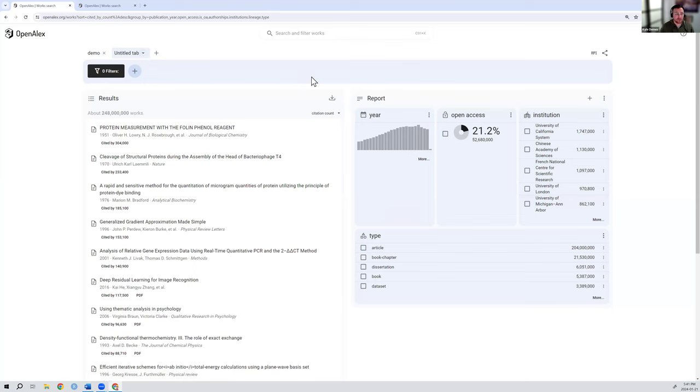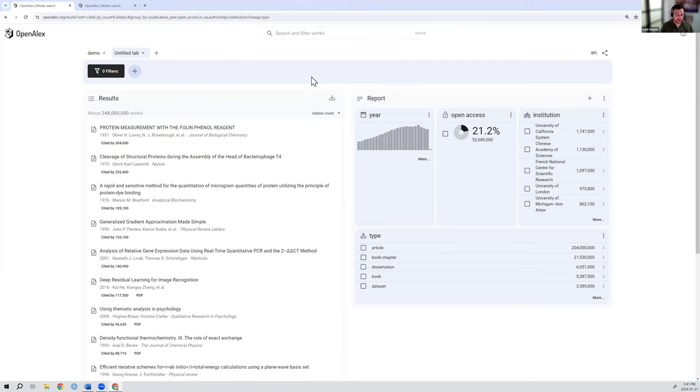So I hope this was a helpful high level walkthrough of the new user interface. We're going to be setting up these quick hit tutorials that have videos answering very specific questions like how do I find a particular journal. So if you do have questions, please feel free to reach out and we'll create videos for that. All right. Hope you enjoy OpenAlex.